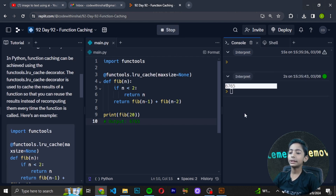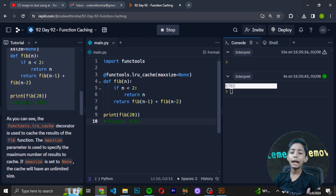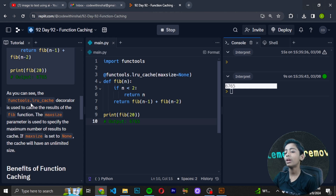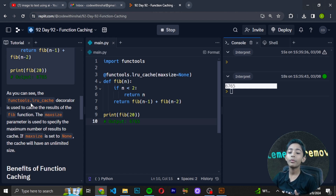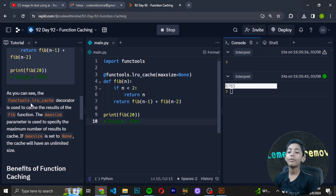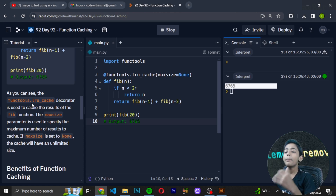As you can see, the functools.lru_cache decorator is used to cache the results of the fib (Fibonacci) function. The max_size parameter is used to specify the maximum number of results to cache.